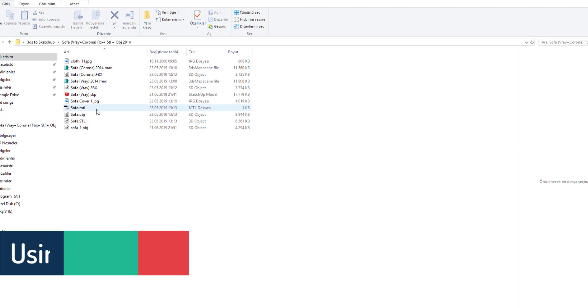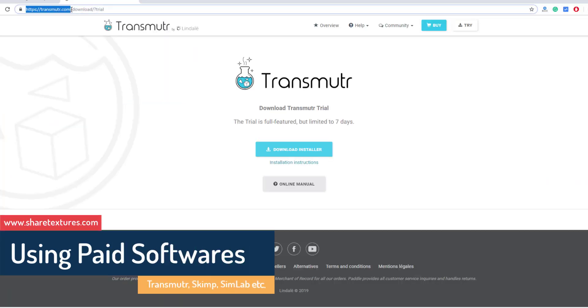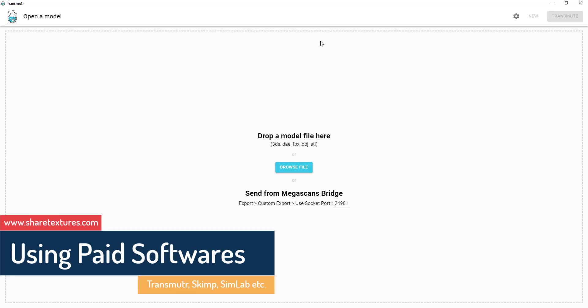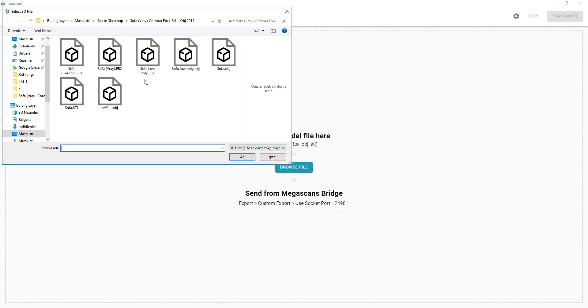First technique. We need a good software called transmitter. Download and use 7 free days. Browse a file and select sofa Vray.